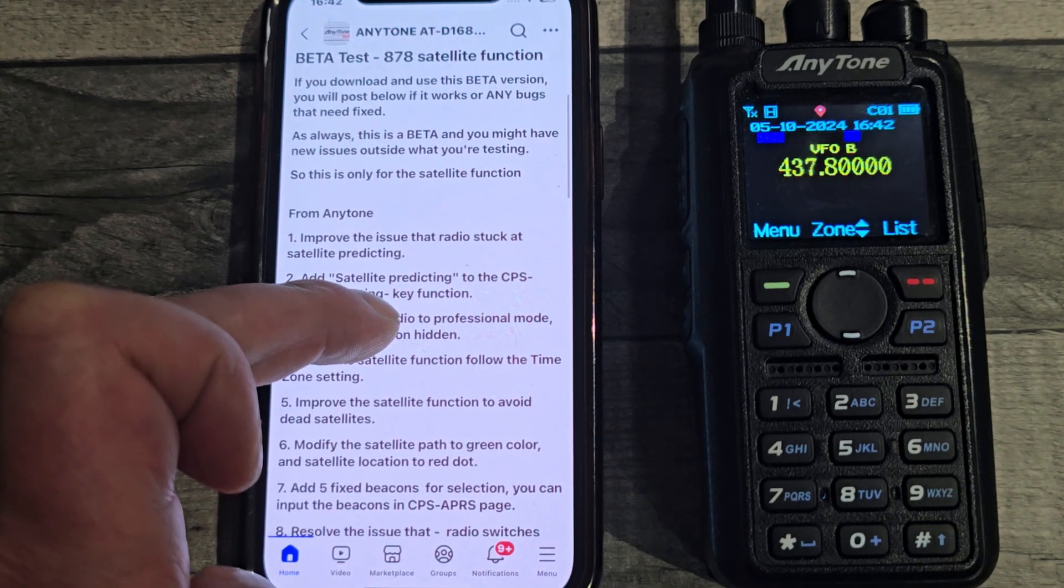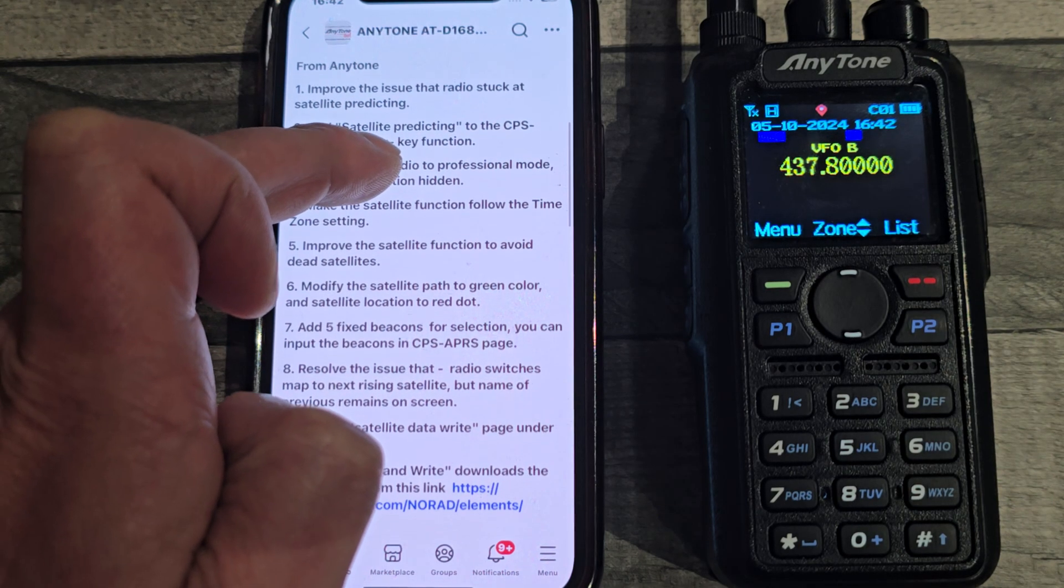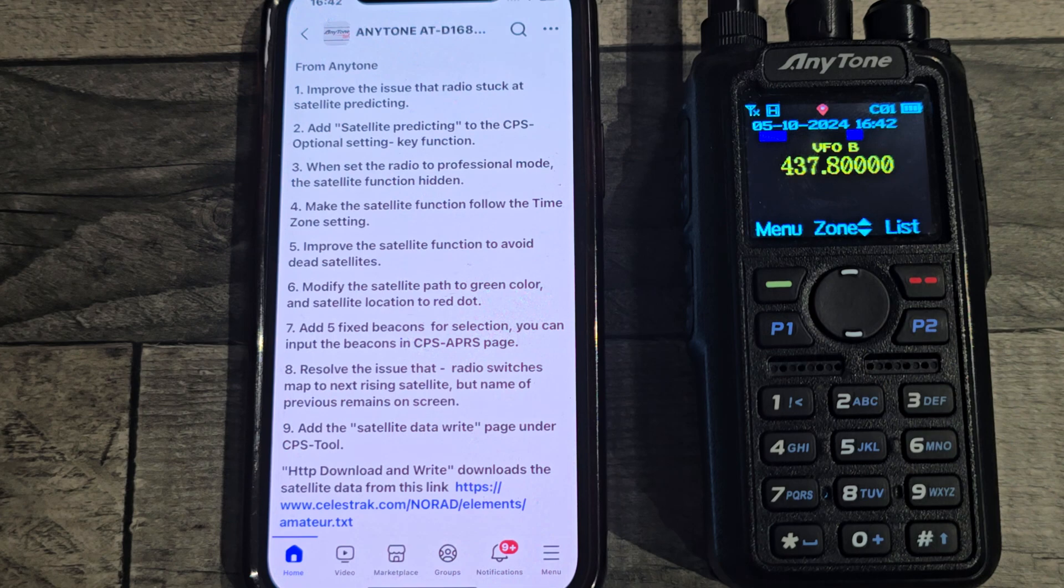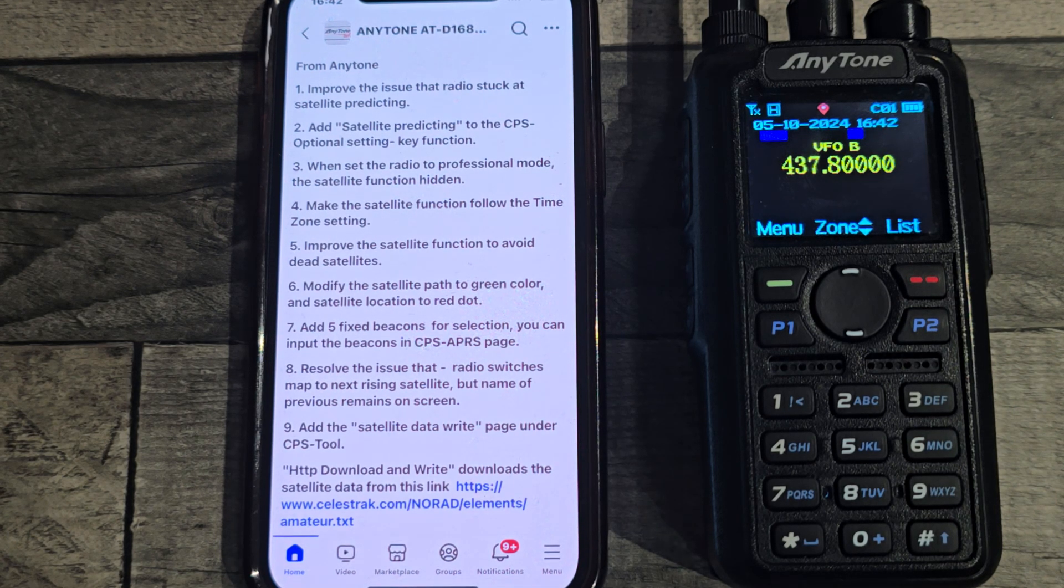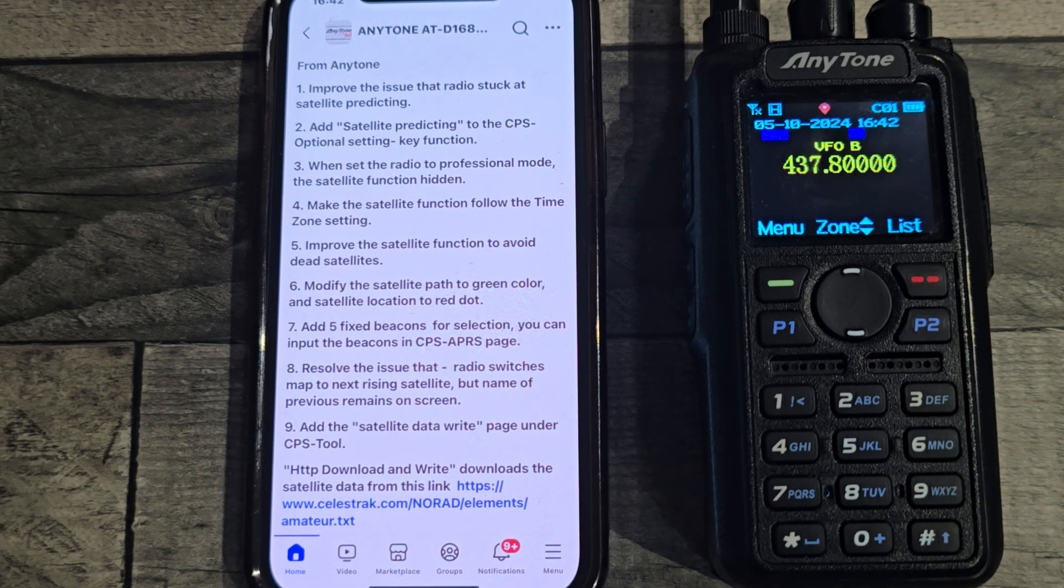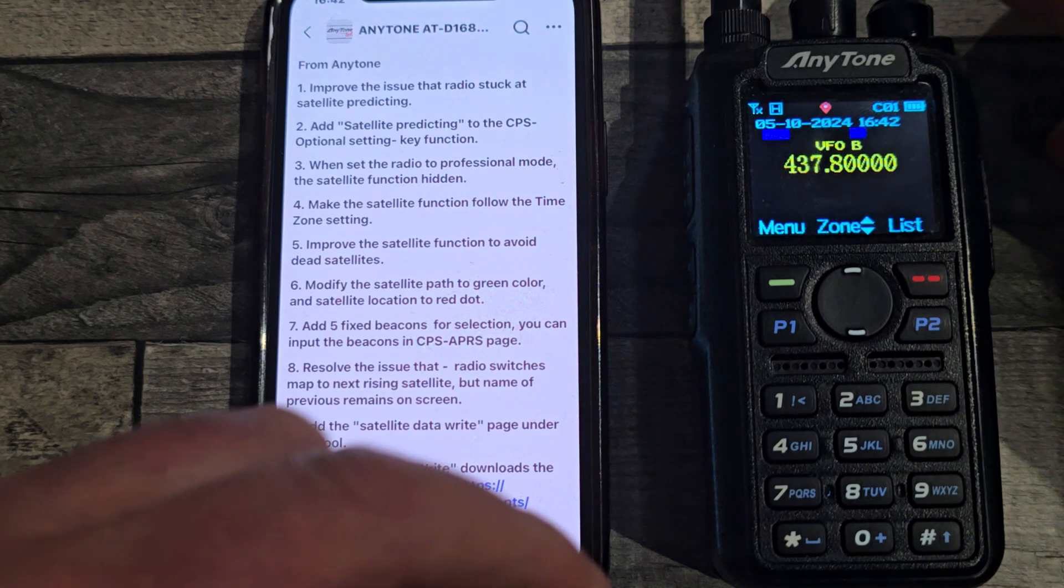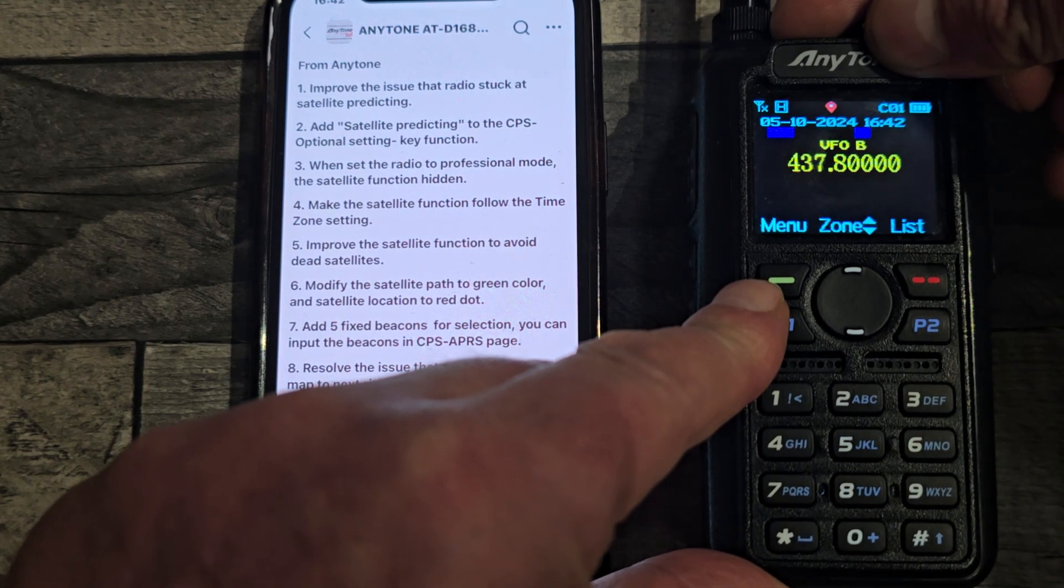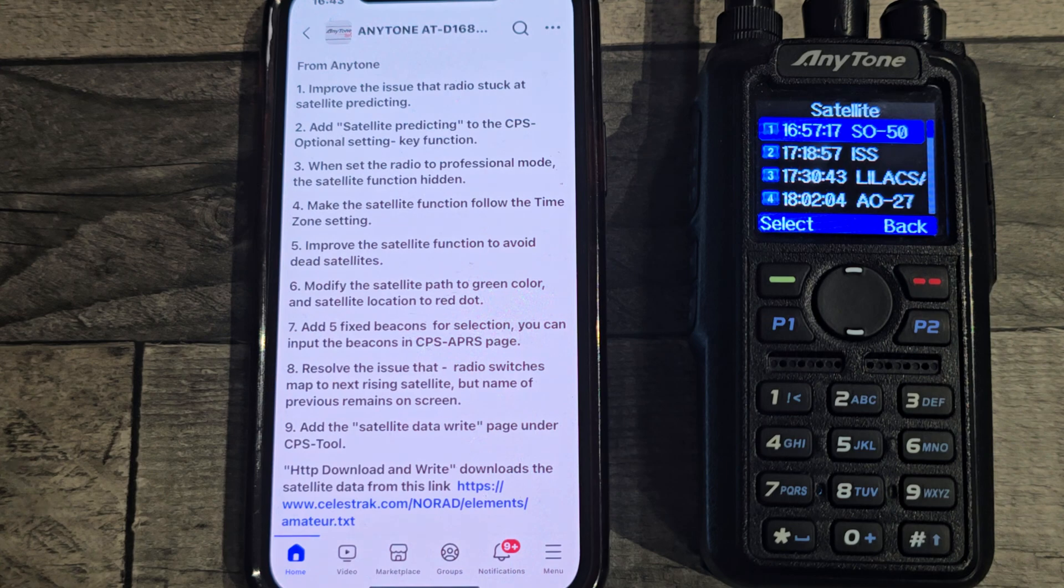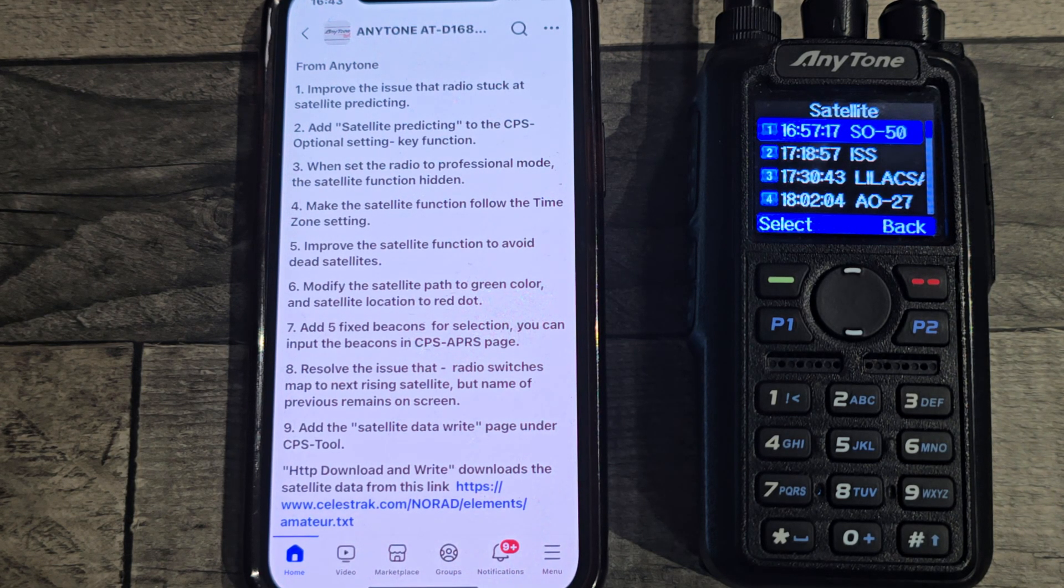I have got the firmware in, I'll show you it in a minute. So these are the important changes. Improves the issue where the radio crashes at the satellite predicting feature, which I showed in a previous video. You can now add satellite predictions to the key function, so I've got it set at the top button long press the top button, so you can now use presets to bring up the satellite predicting.